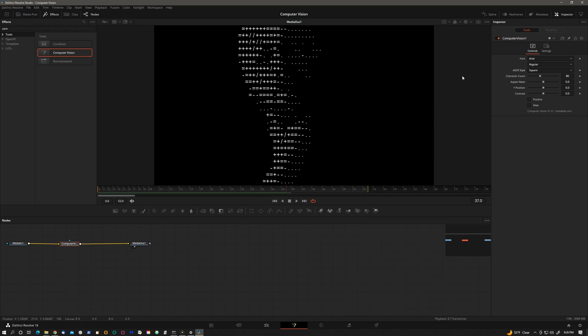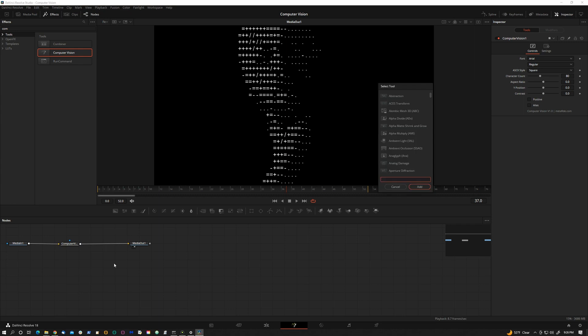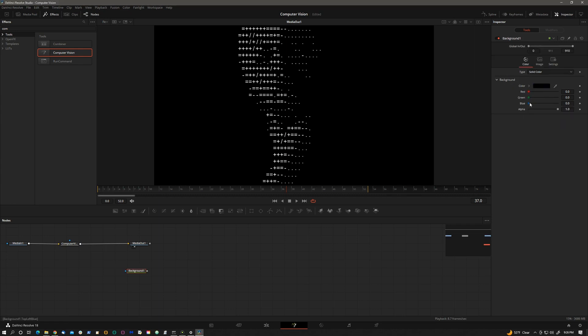Using computer vision fuse in the fusion page gives you infinitely more possibilities than what you can do in the edit page. So for example, let's hit control space, load a background, maybe make it a blue background.